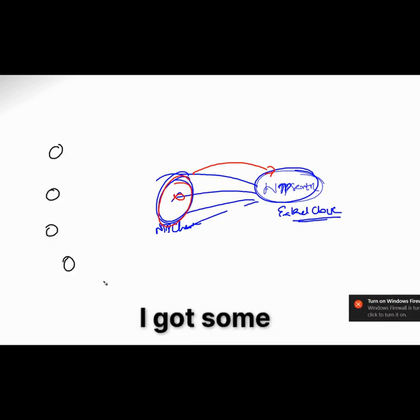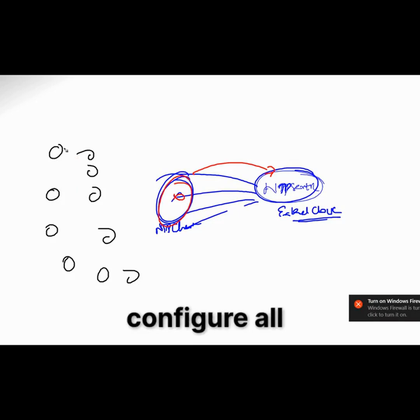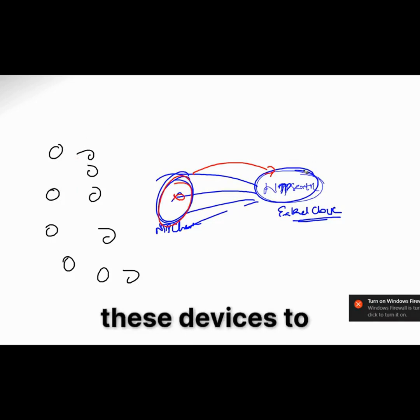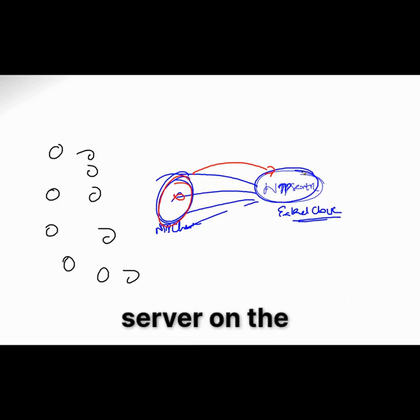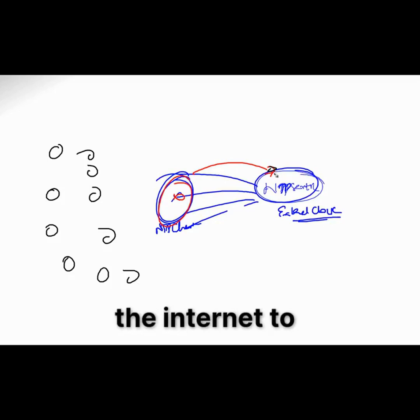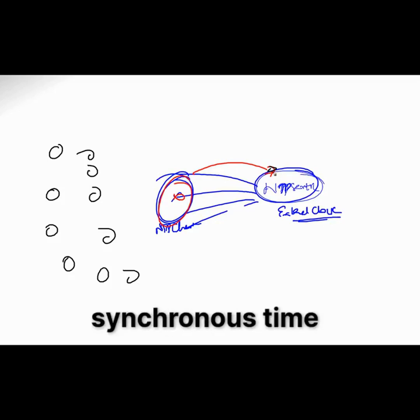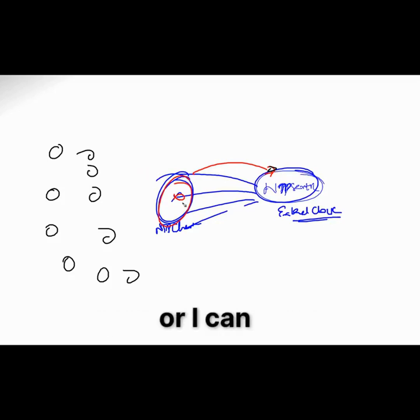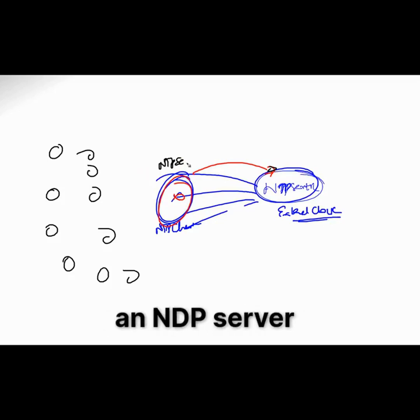Let's say I got some multiple devices. So I can configure all these devices to contact this NTP server on the external clock on the internet to get the synchronized time, or I can configure this as an NTP server which is my internal server probably.